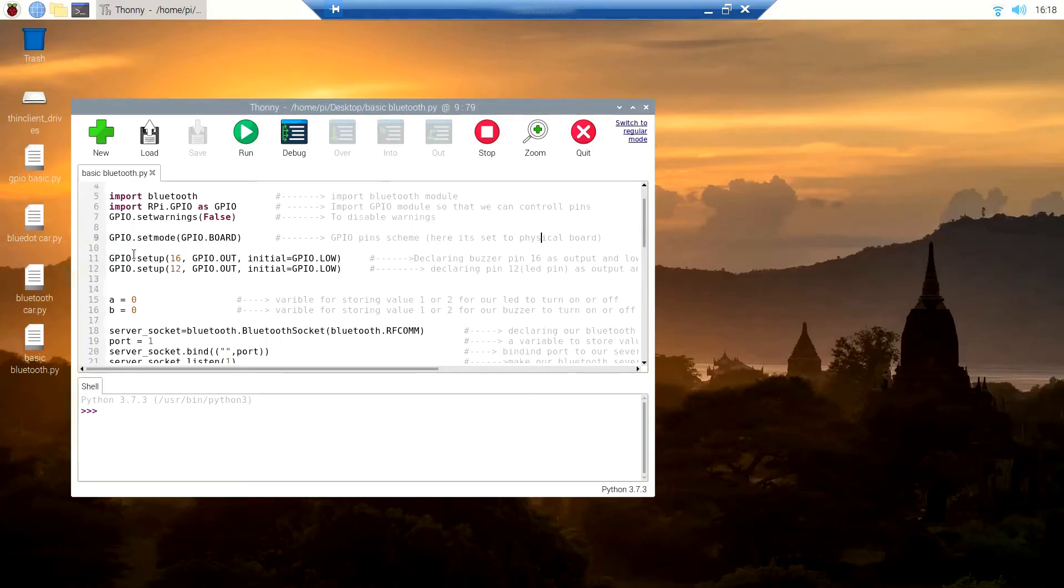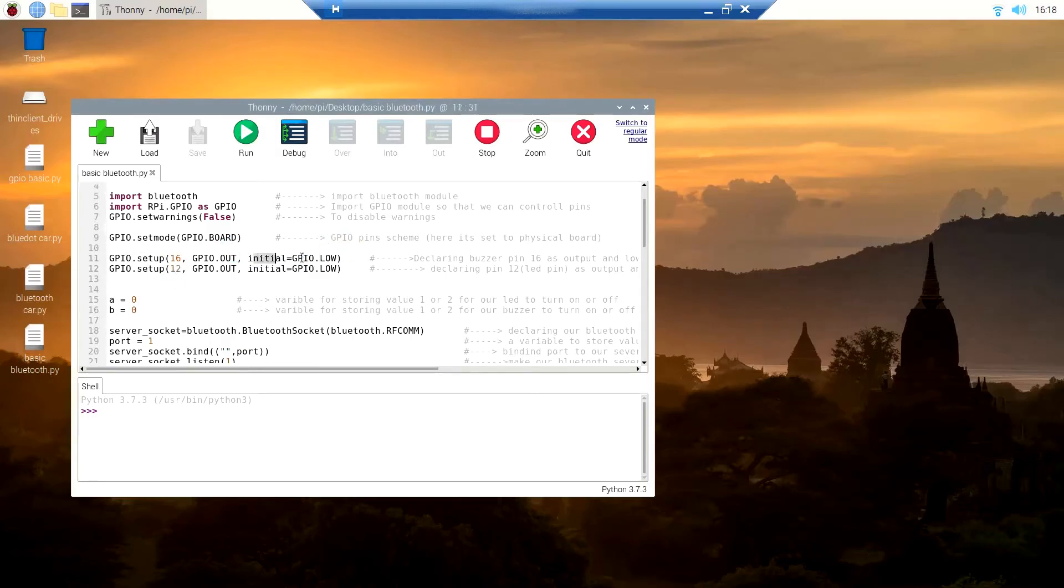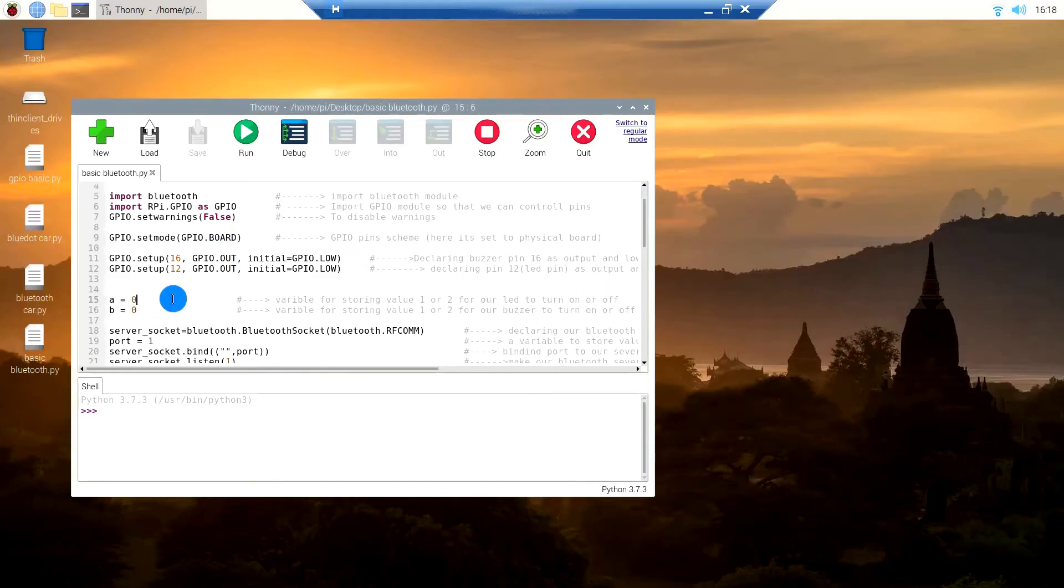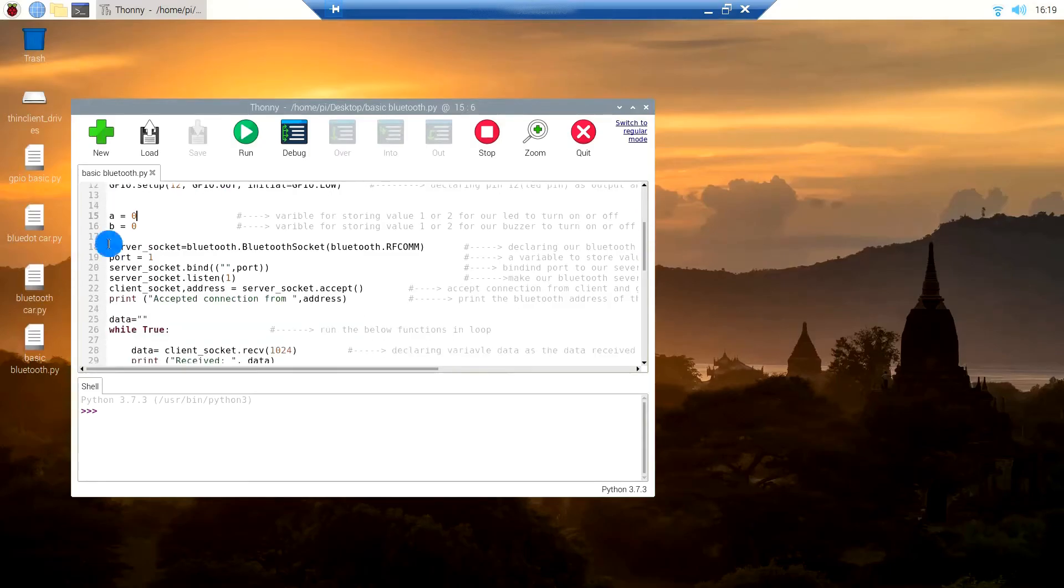This is to declare pin 16 and 12 as output pins and as low when declared output. These are the two variables that we will use for storing the value for our LED and buzzer to be on or off.